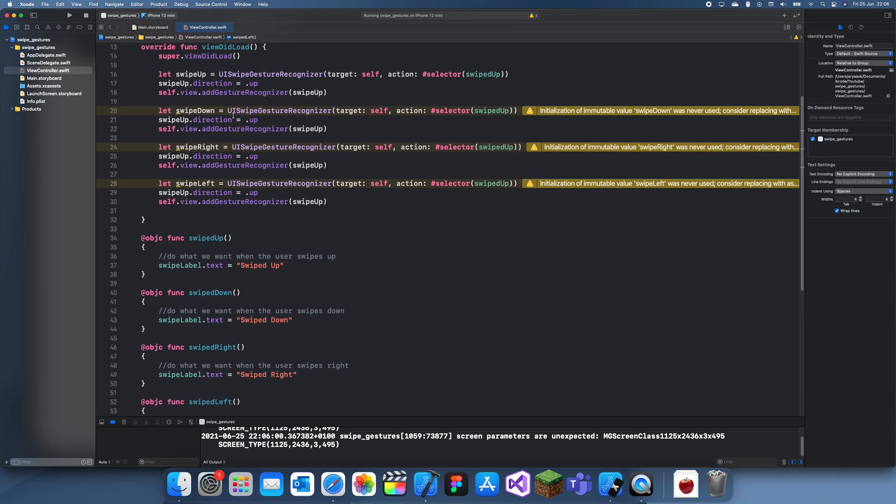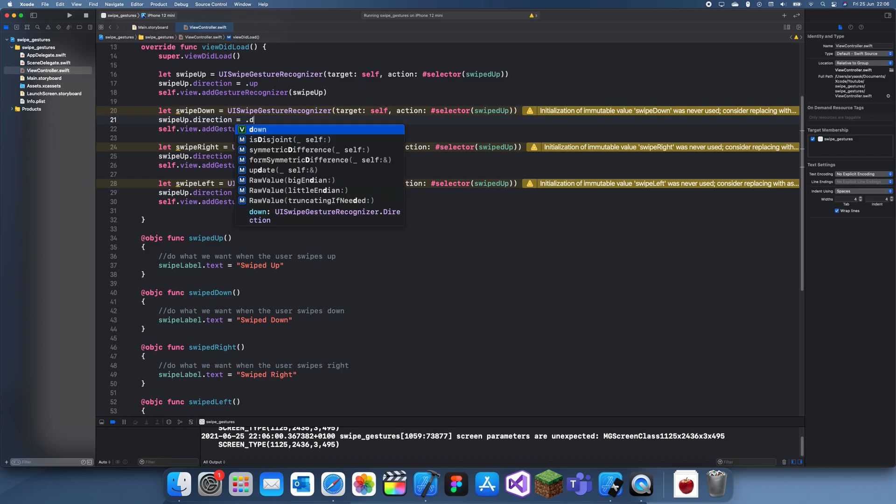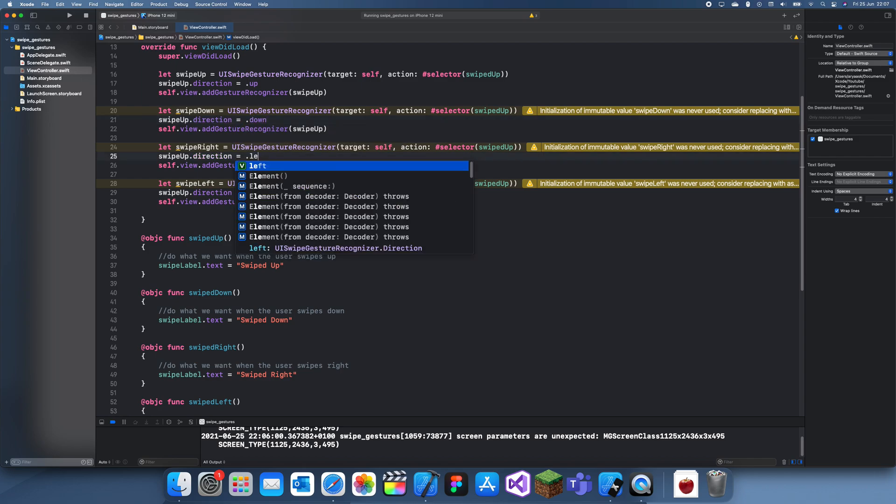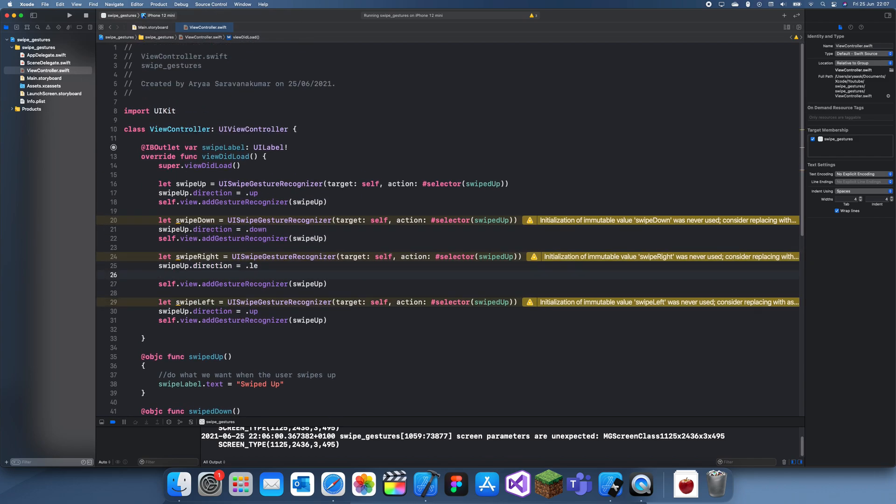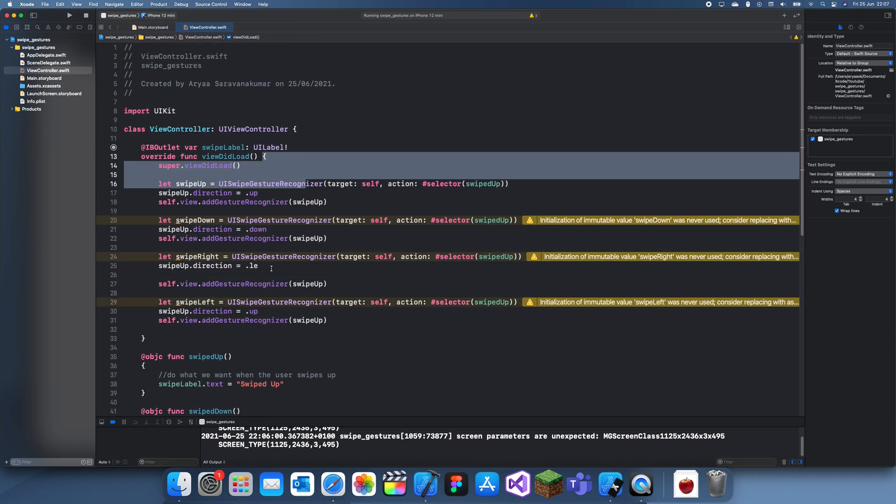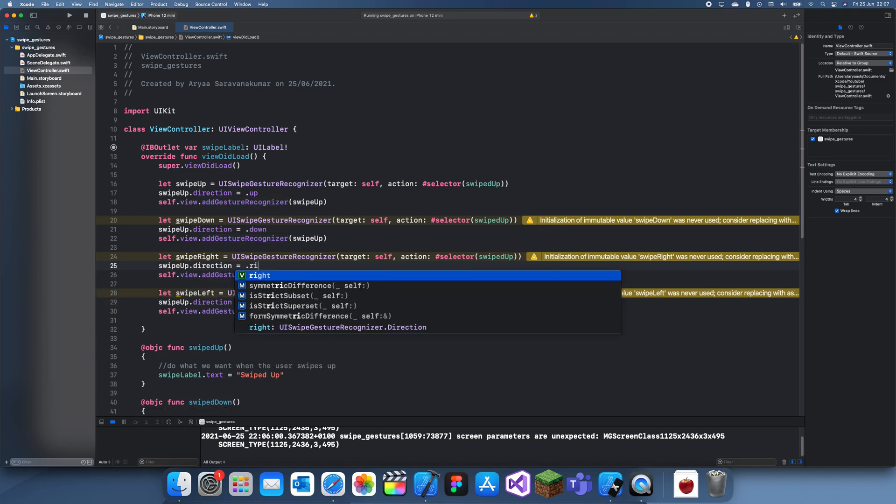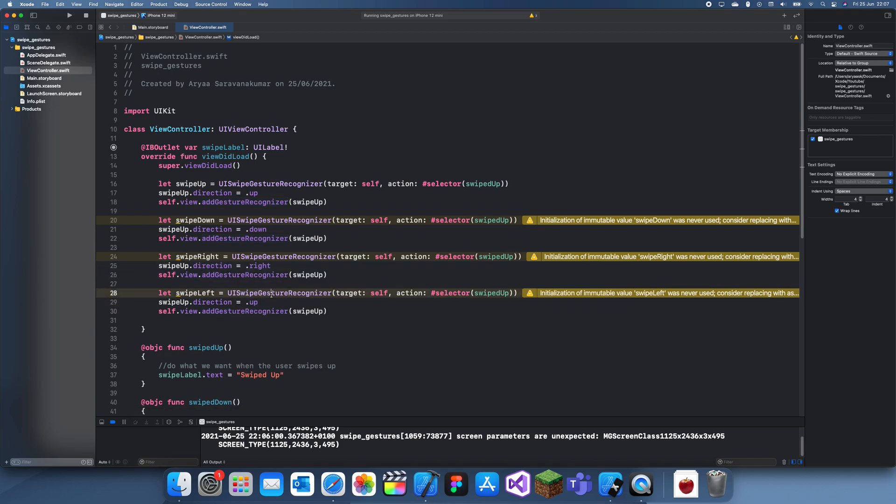We also need to change around all of these. So this is down, left. Oh no, right. Oops. Right and left.